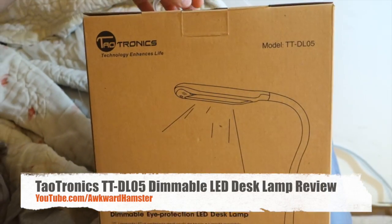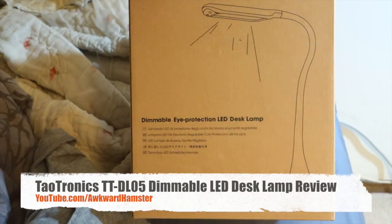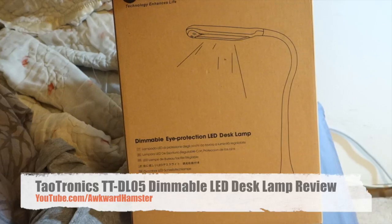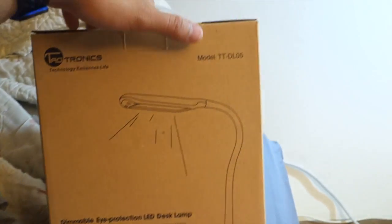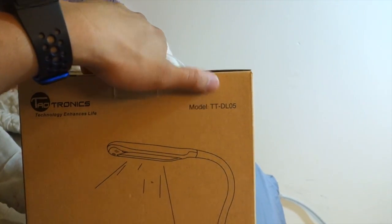Hi, welcome to Aqua Hamster. Today I'll be reviewing this TaoTronics dimmable LED desk lamp. The model is TT-DL05.